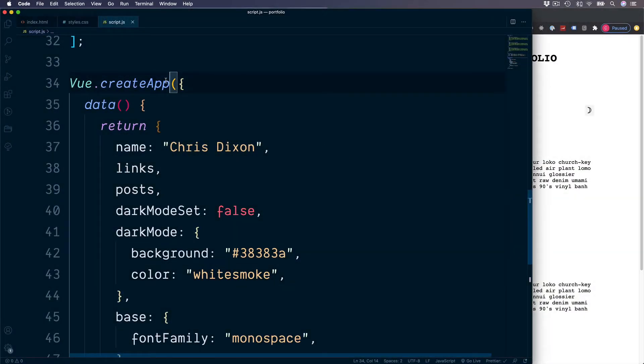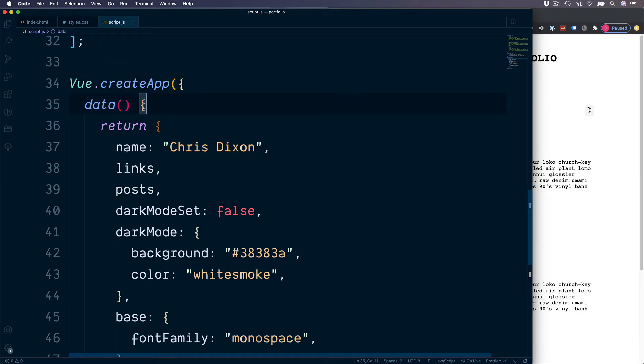Inside of Vue.createApp, so far we've only been working inside of this data section. And now we're going to add a new section, which is going to be for methods. This will allow us to do lots of cool things, such as changing our data and generally making our apps a lot more interactive and useful.